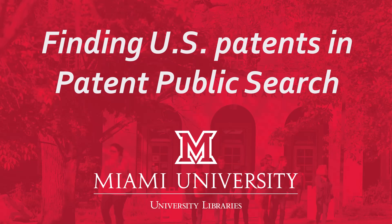Hi there, this is Kristen. I'm the science and engineering librarian at Miami University. This is one in a series we have on patents, and today we'll be finding US patents in patent public search.